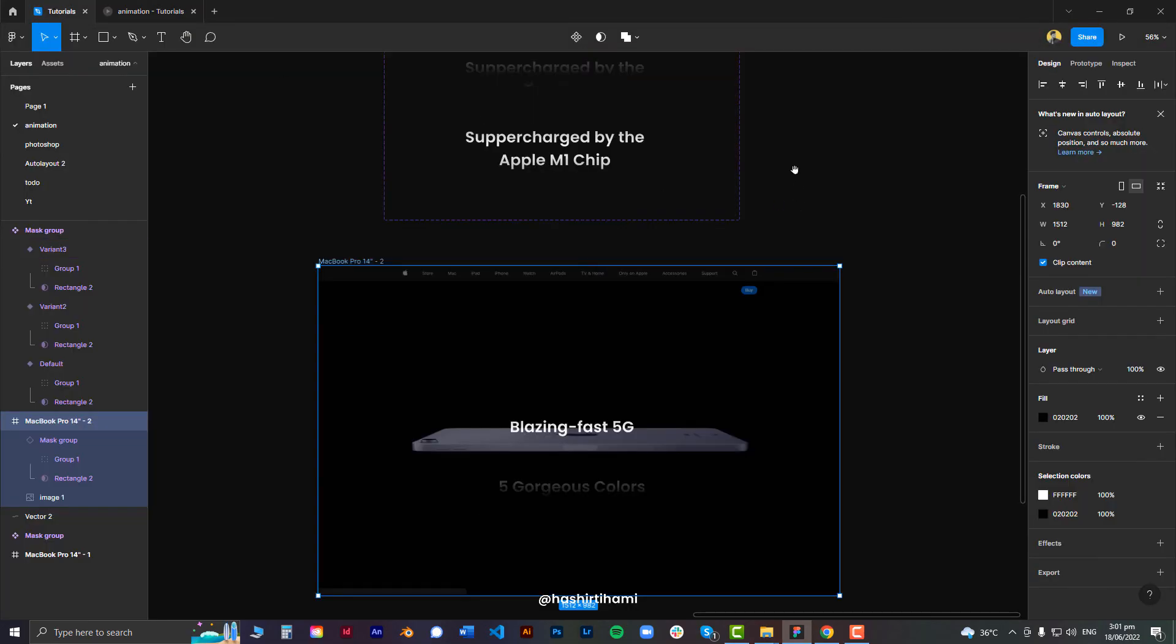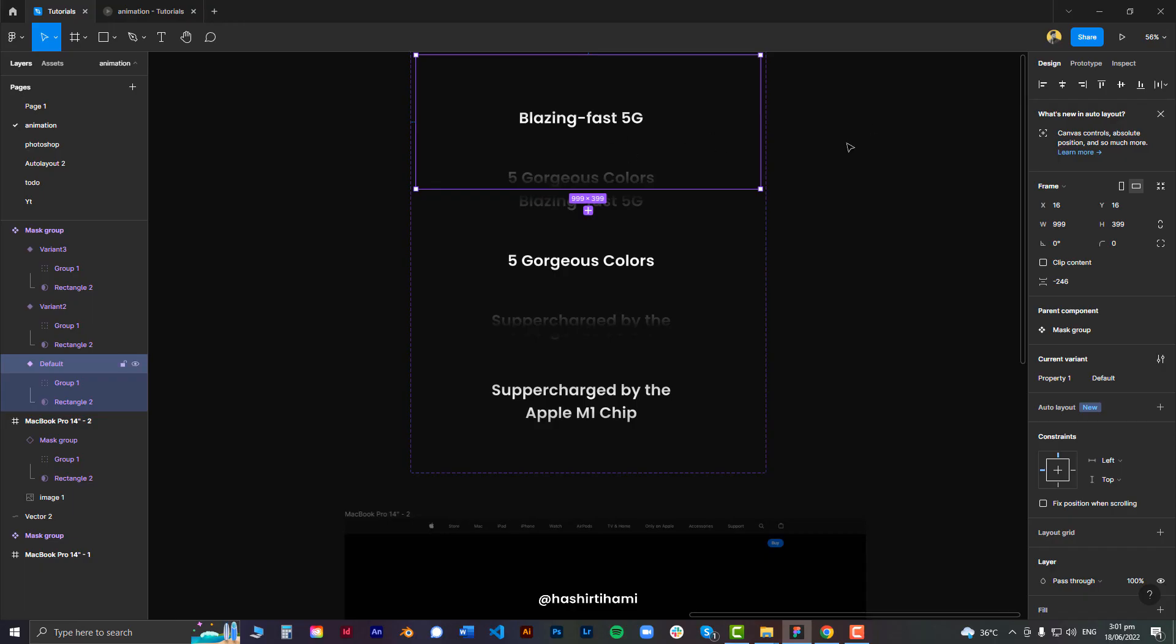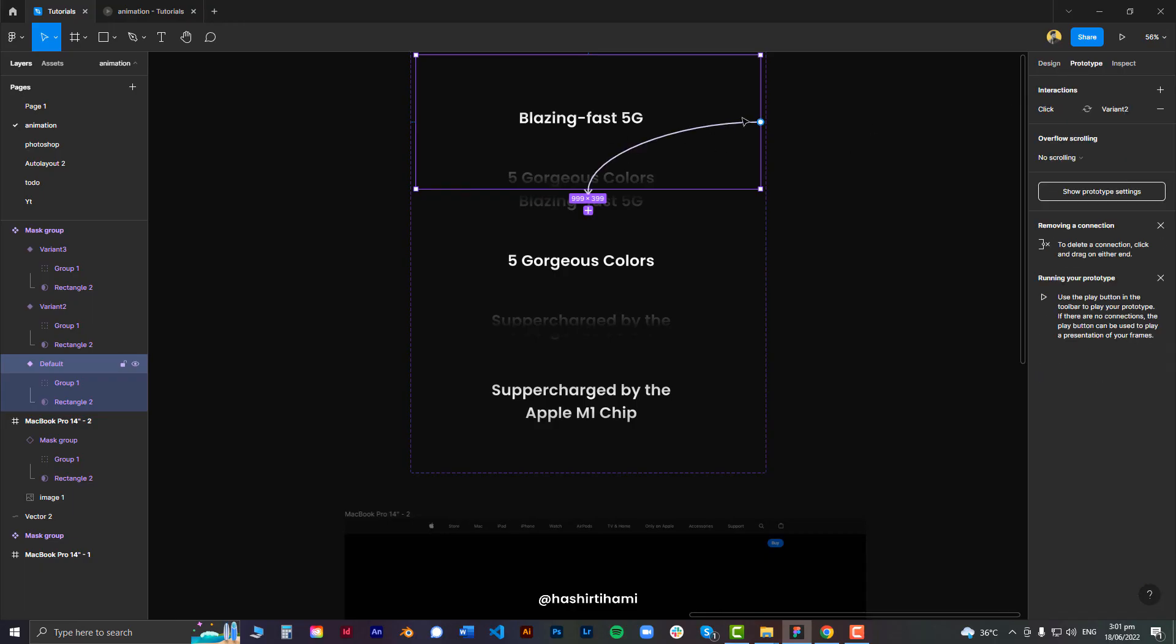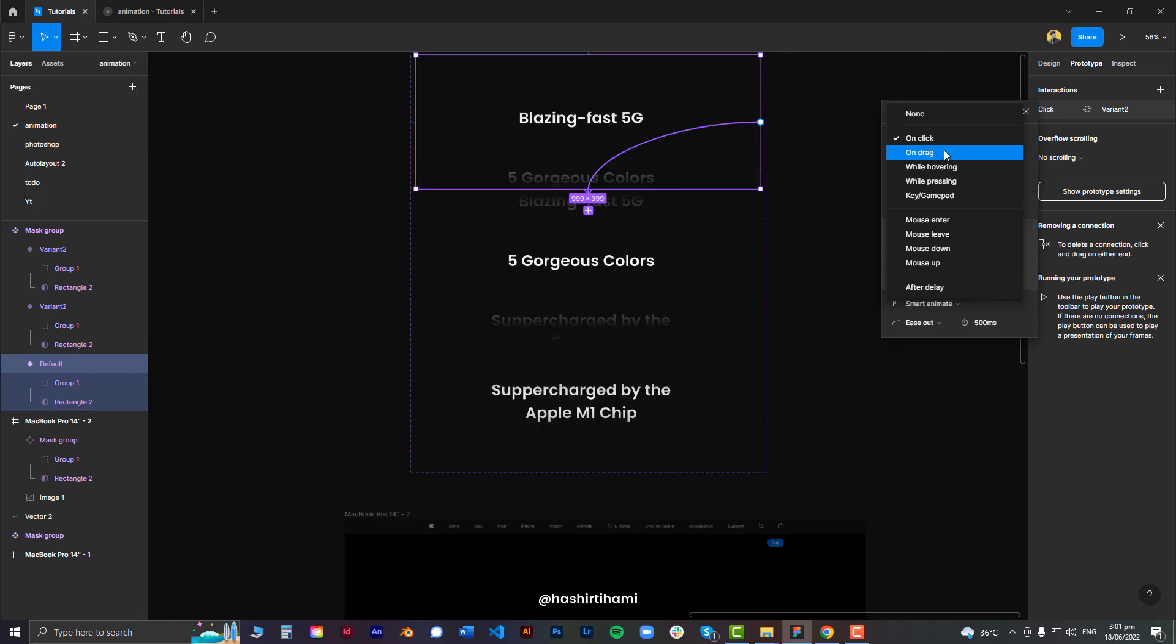Now, to make it into a dragging section or a scroll, you all know that we will have to change it to from on click to on drag. And that's it. That would be it.